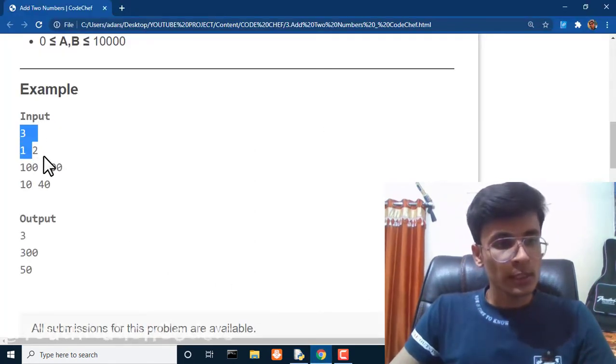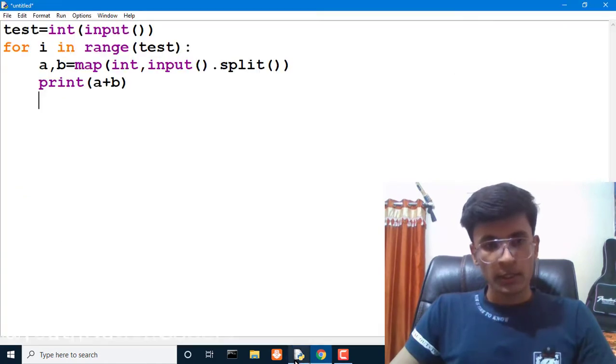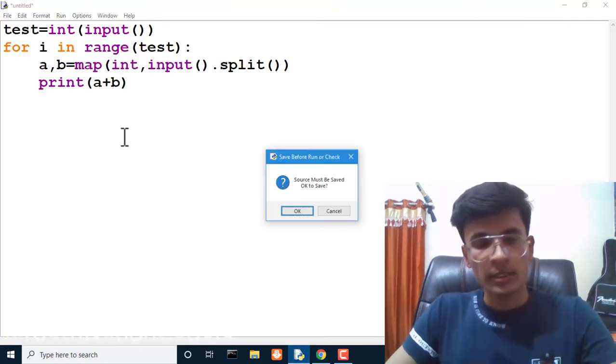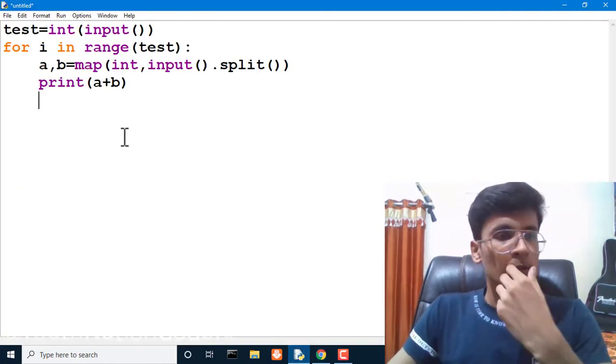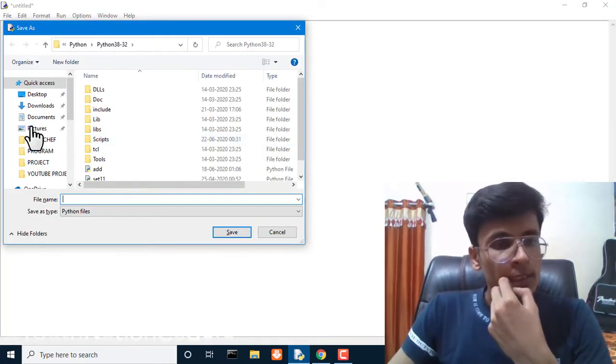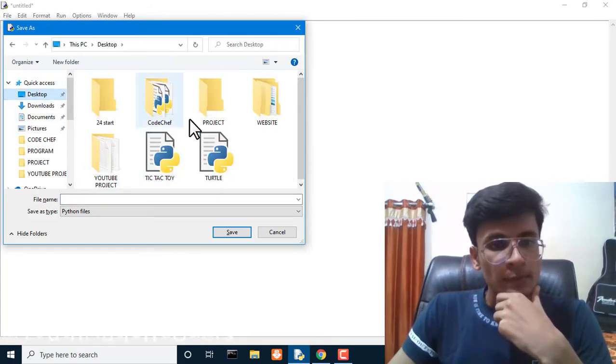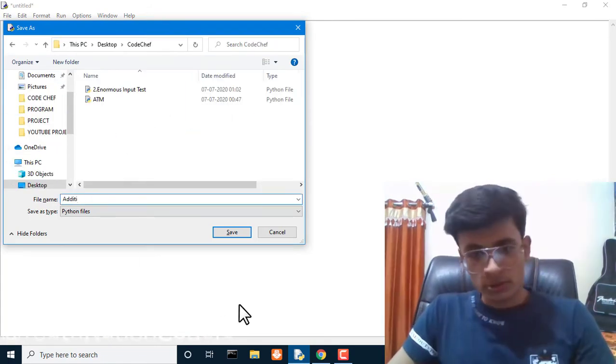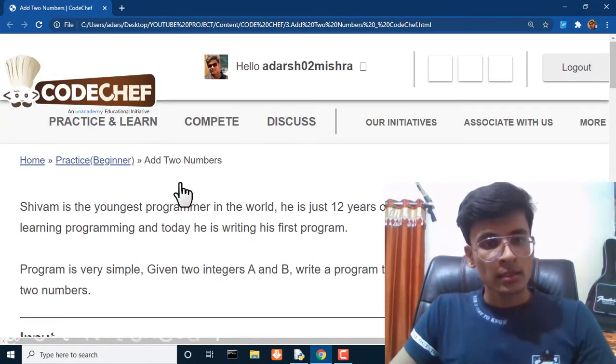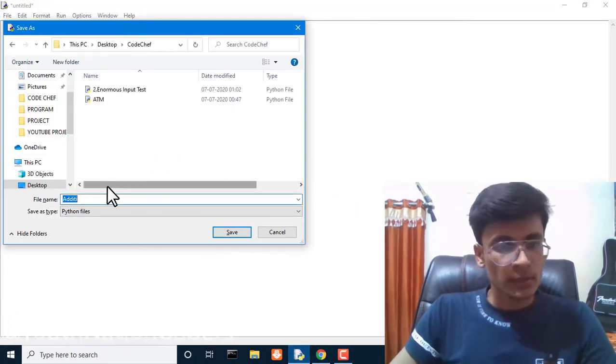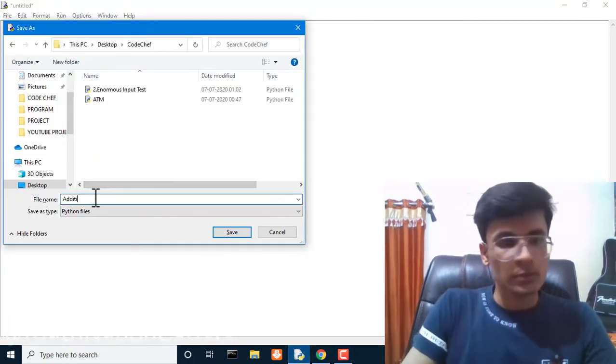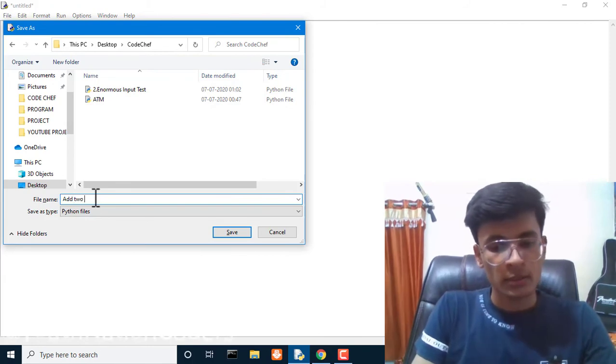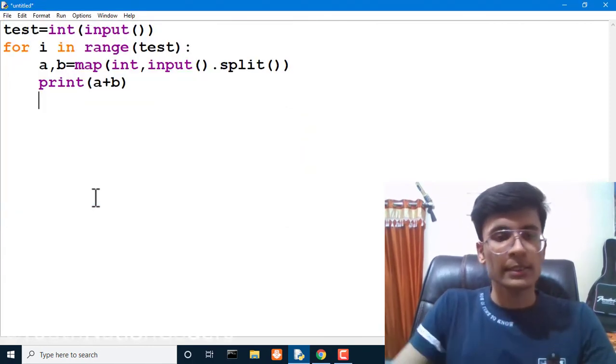Let's check this input and check whether the program is running or not. We have to save this program. I have made a separate folder for CodeChef. The question was add two numbers. Here we are, add two numbers and save.